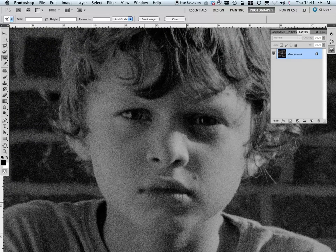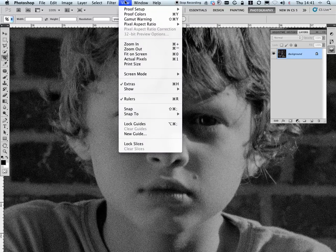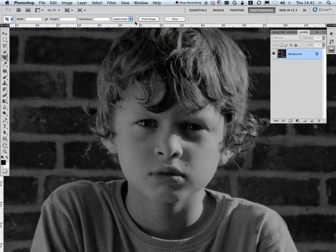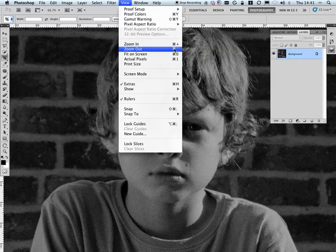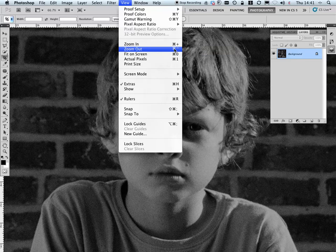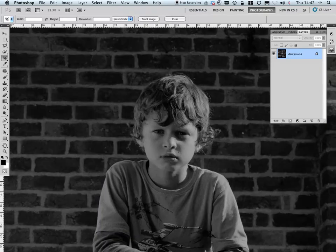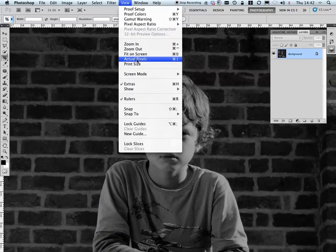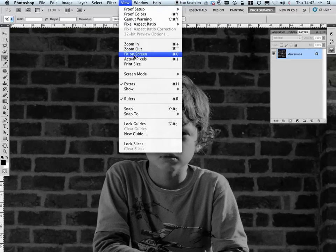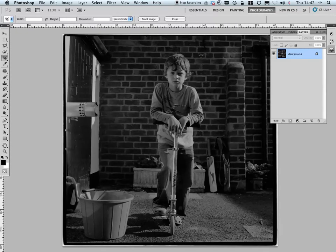I'm going to reduce the size of this image now. I'm going to use the zoom out. You can see here that I can use the apple key and minus in order to reduce the size. It said fit on screen, apple zero. So I think I'll try that one. Bingo.